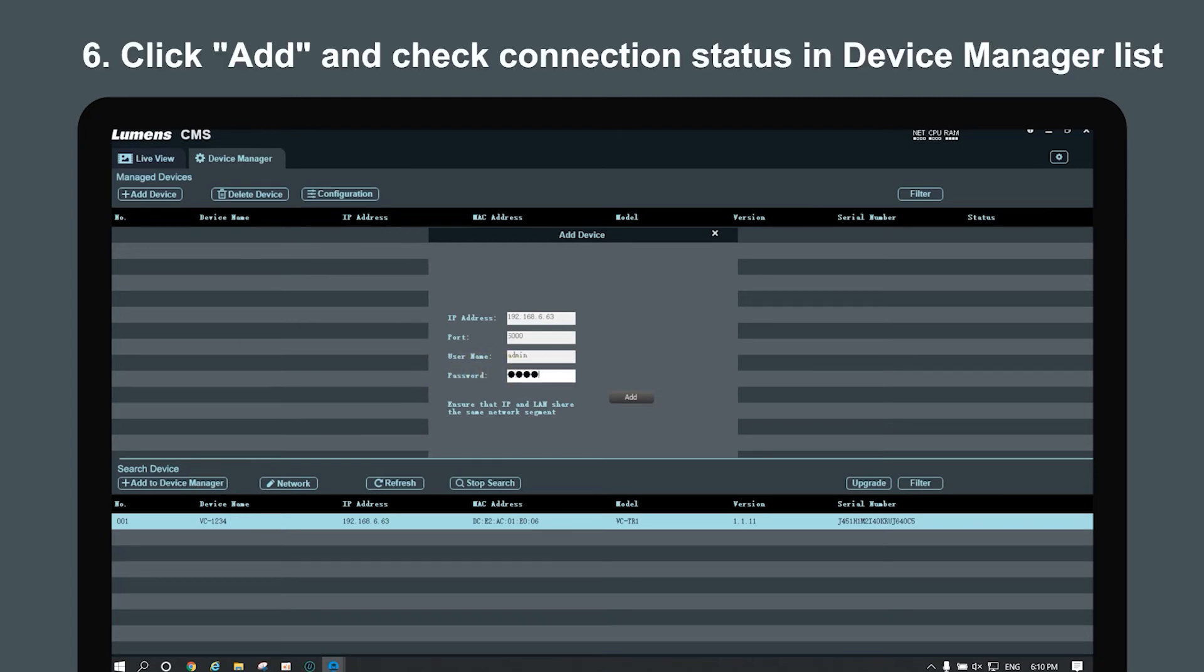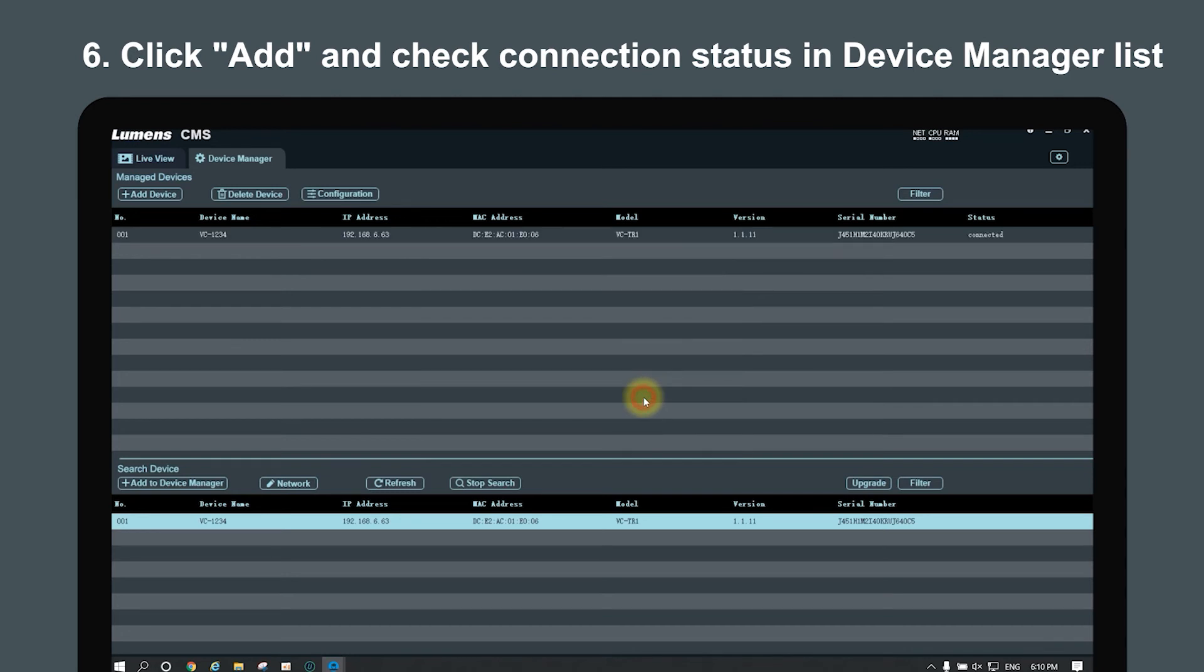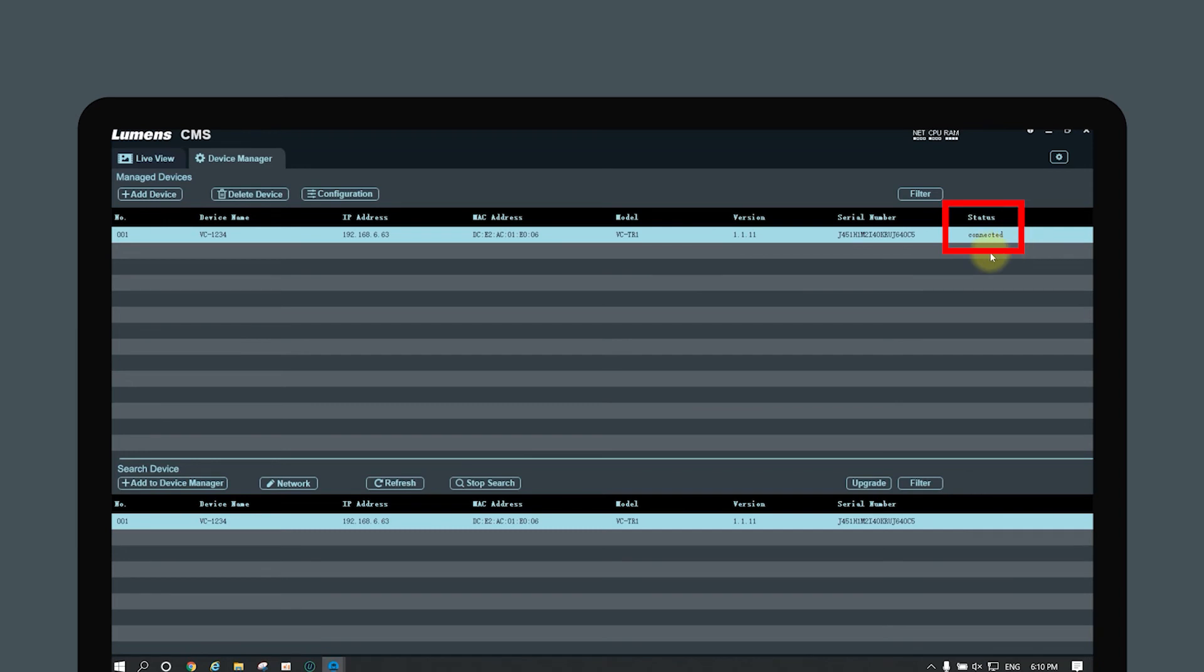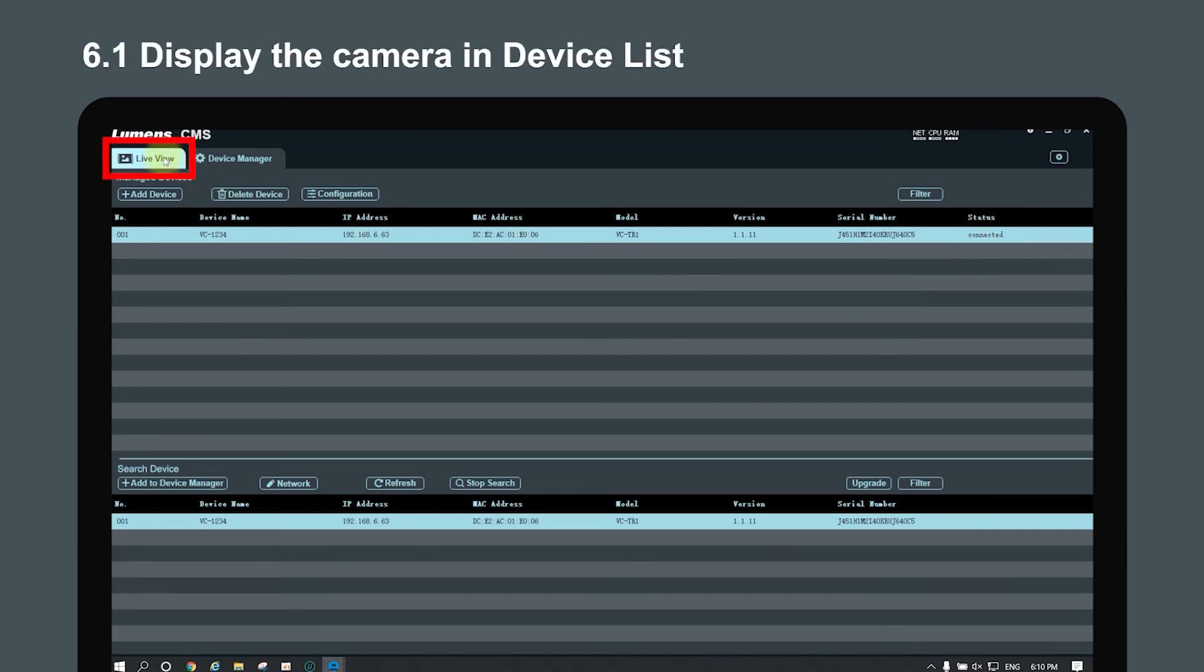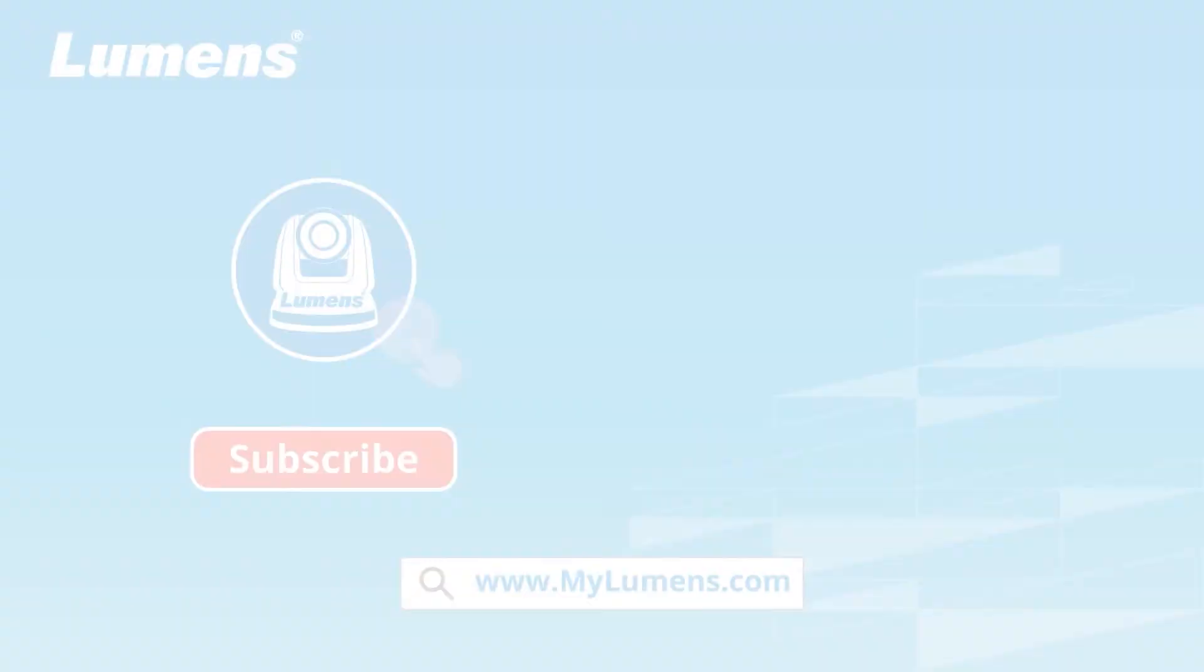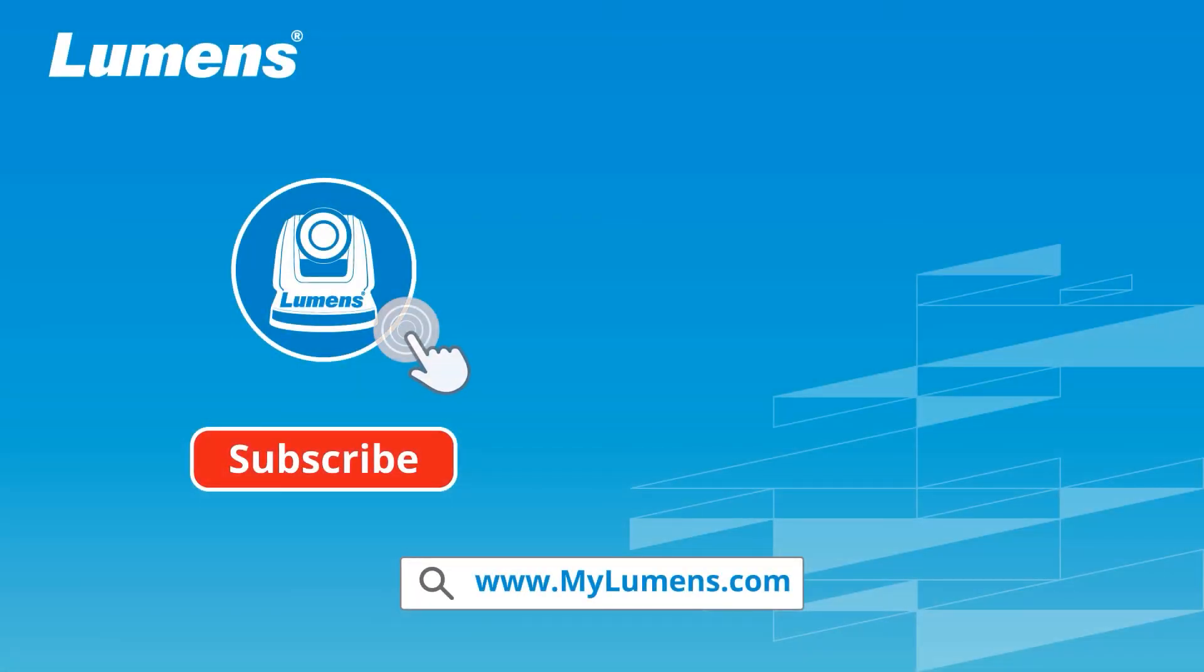Click add and check the connection status in the device manager list. The camera status will change to connected. Back to live view, you can see the camera on the device list now.